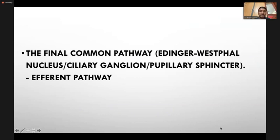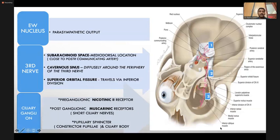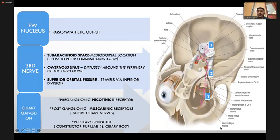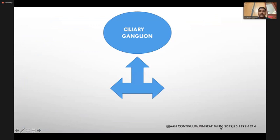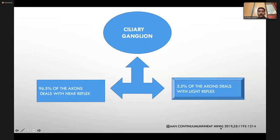The efferent pathway — the final common pathway — starts from the Edinger-Westphal nucleus, which is part of the third cranial nerve, giving parasympathetic output. As the third nerve travels in the subarachnoid space, the pupillary fibers are located mediodorsally and come close to the posterior communicating artery. In the cavernous sinus they are more diffusely distributed around the nerve periphery. Preganglionic receptors at the ciliary ganglion are nicotinic; postganglionic are muscarinic. Short ciliary nerves arise from the ciliary ganglion and supply the pupillary sphincter and ciliary body. About 96.5% of axons are concerned with near reflex and only 3.5% with light reflex — responsible for light-near dissociation in certain ciliary ganglion lesions.